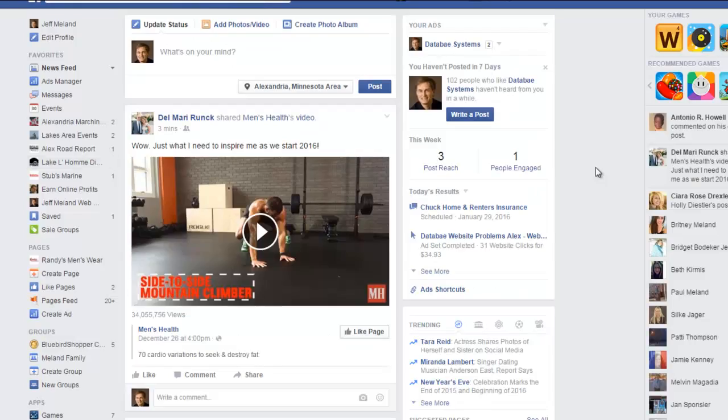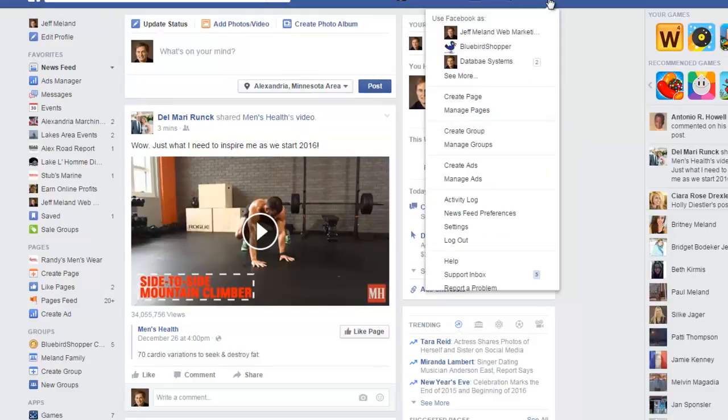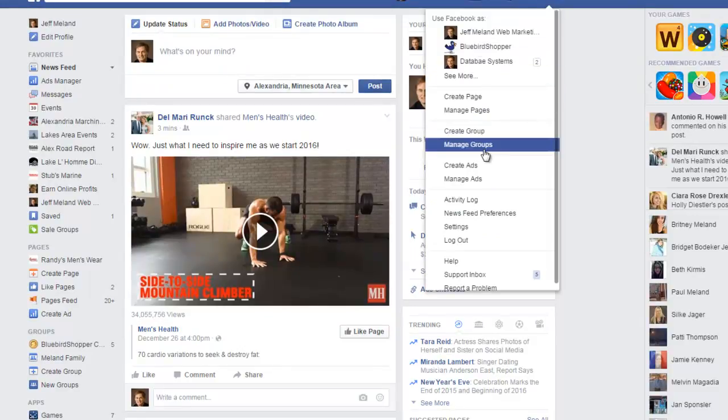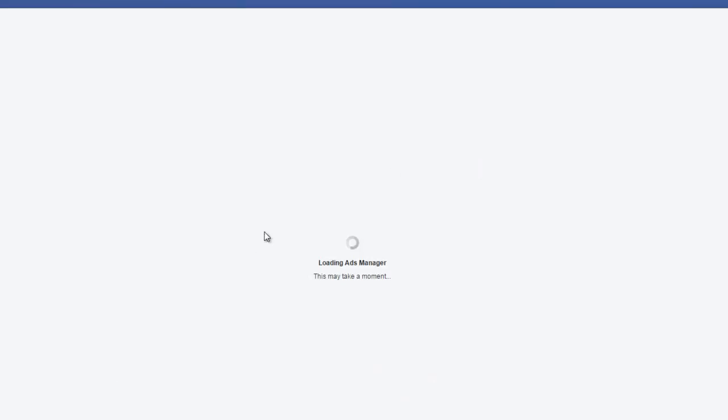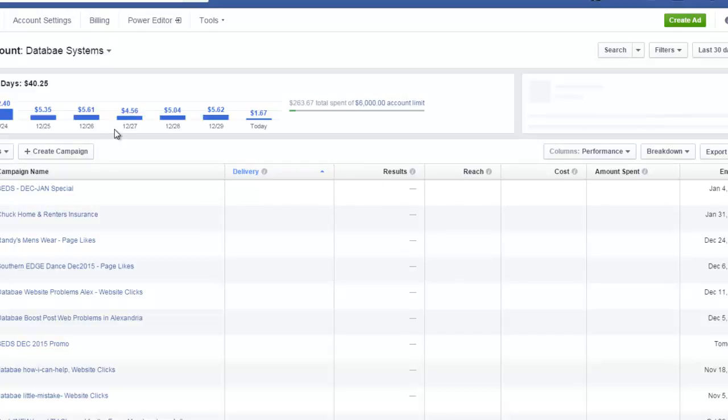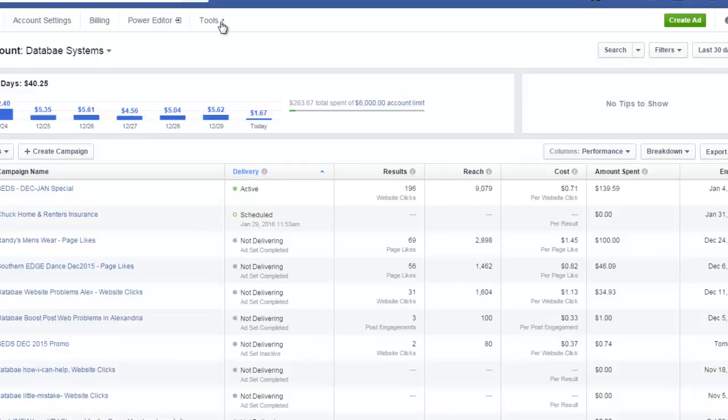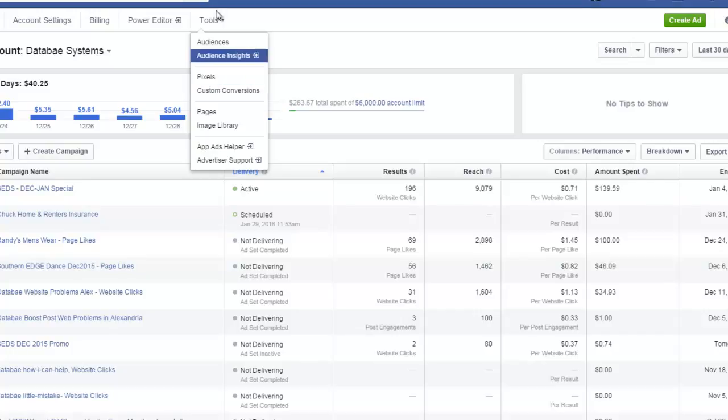If you already have at least one ad in your account, you'll see the Ads Manager over here on the left, or you can go up to this dropdown and Manage Ads. Once you're in the Ads Manager, you will have a pixels page, and that's where you go to create a pixel. There will be a big button there that says Create Pixel.